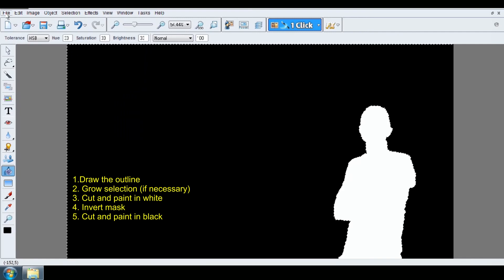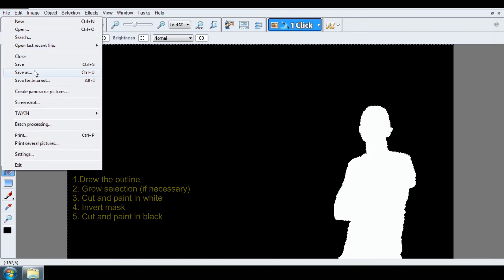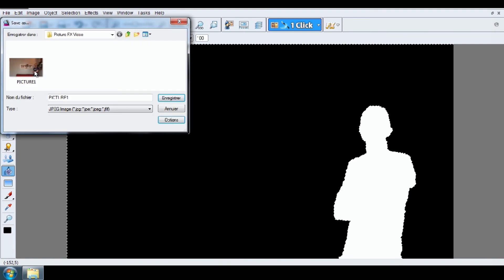Your alpha mask is done. Go to File, Save As, for example, Mask 1.